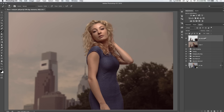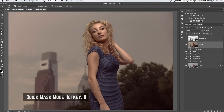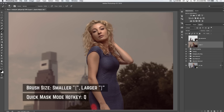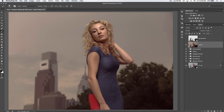Once it converts to a smart object, we'll shut this layer off and go back down to the original layer. We want to sharpen her dress separately from her hair, and her hair separately from her skin — so we need to make three selections with quick mask. Let's grab the dress first. Hit the letter Q, make the brush tool a little bit smaller, and brush over the dress.